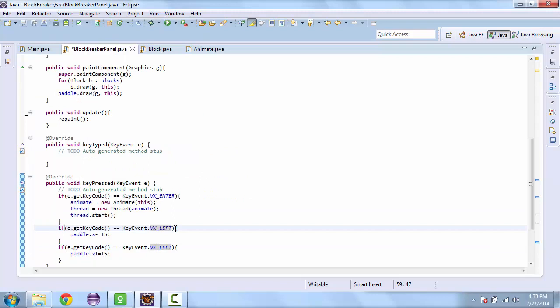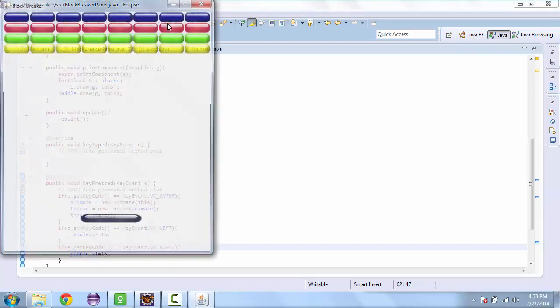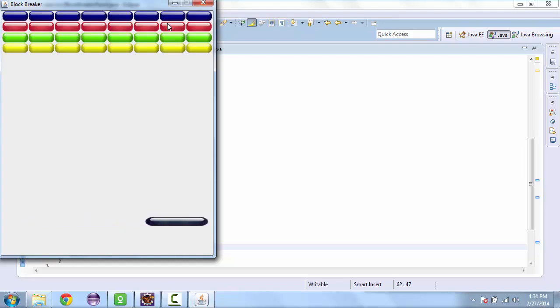And before I launch it, I'll fix one thing here. This should be right. And launch it. And so it's not moving with the left and right right now. If I hit enter, it should start. And there it goes.